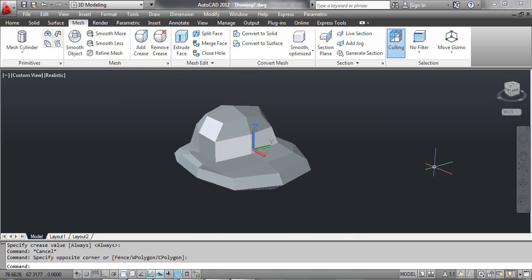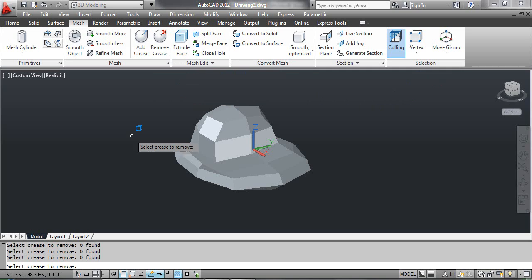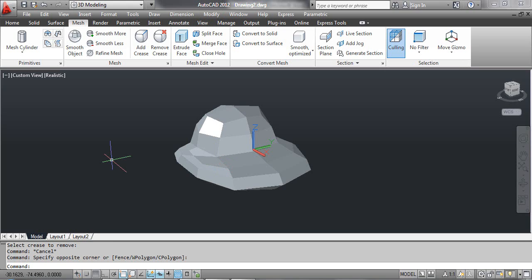Select the Vertex tool, then select the Remove Crease tool. At the command prompt, select crease to remove. Click the vertex of the mesh object as shown on the screen and press Enter. Press the Escape key. You can see the result on the screen. You can use the same method to apply the Remove Crease command to the edge or face of a 3D mesh object.